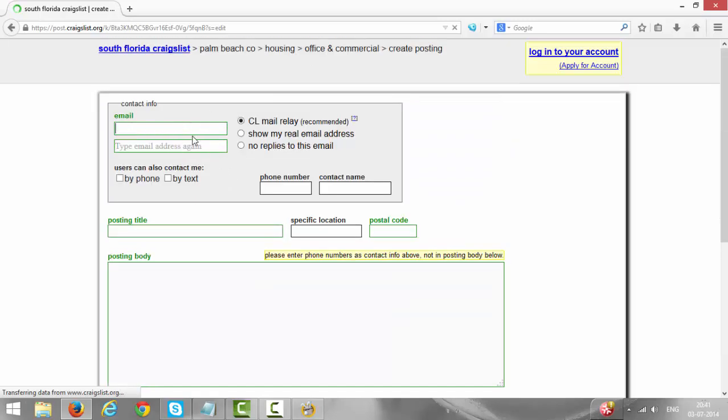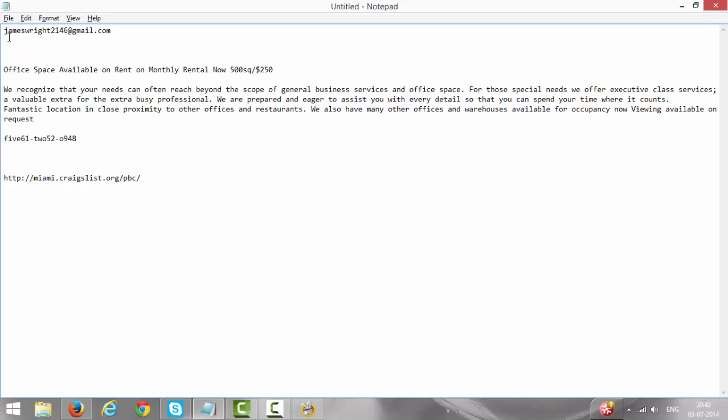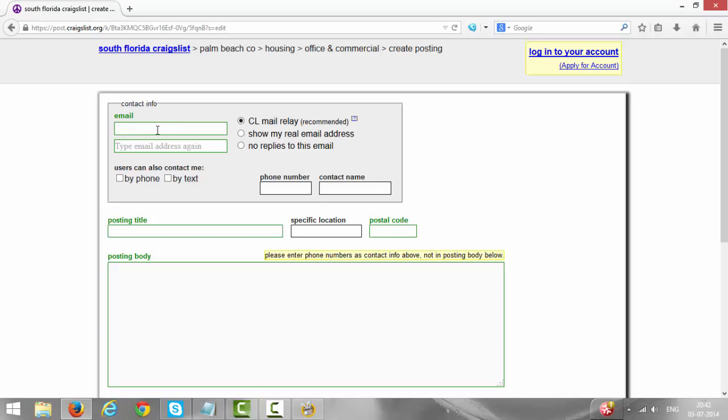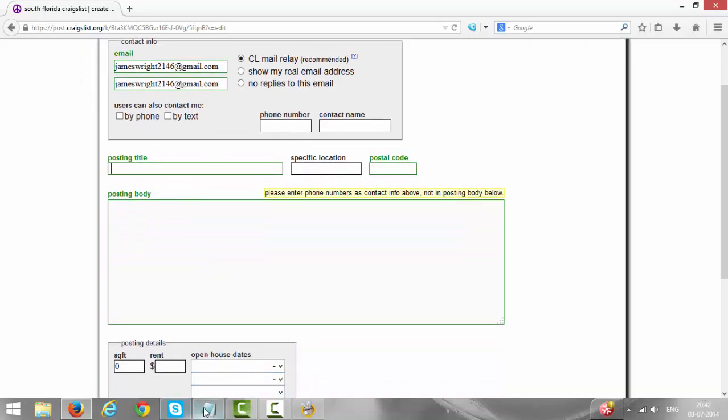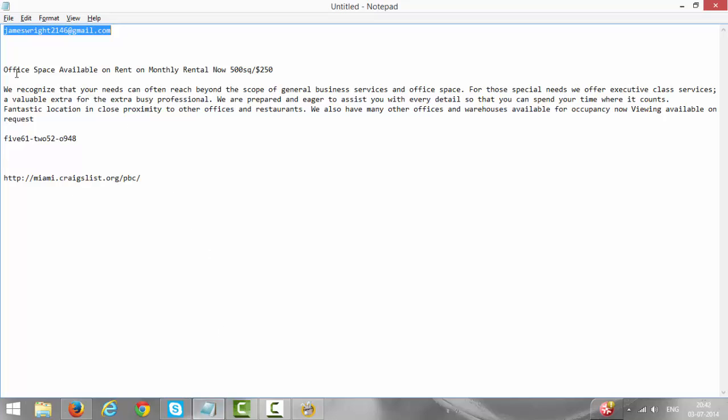It's asking for email address. Type the email address which you have created for Craigslist. I am using this email address, copy and paste it, then type the same email ID. Leave, don't select anything here by phone or text and also don't give phone number. You can give your name, it's optional. I'm leaving it blank for now.